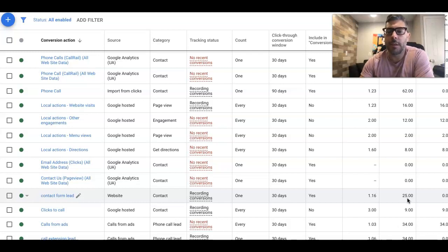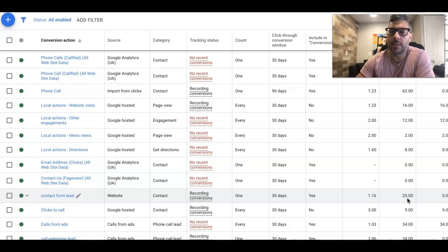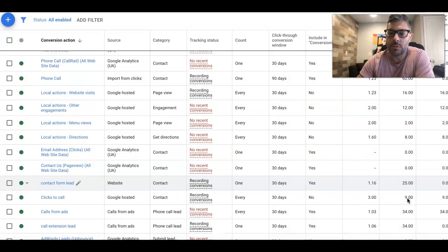And there was 25 contact form fills. And that is name, email, phone, tell us about the junk you need removed. And that's a full contact form. So we got 25 of those.